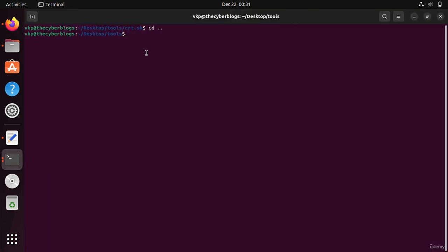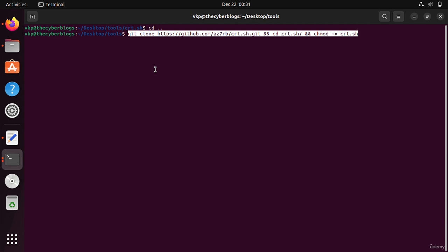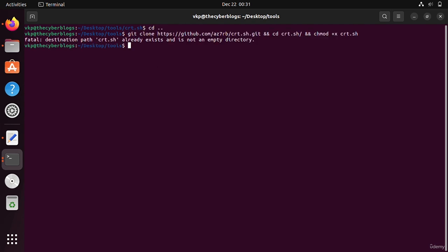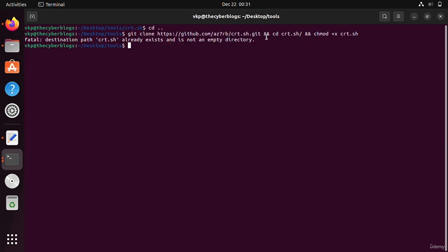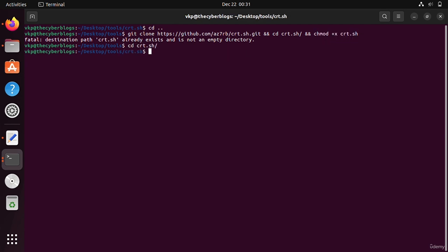You have to just copy this whole command and paste it here in the tools section. I have already downloaded it, so it will download the whole git repository first, then it will cd and give the required permissions.